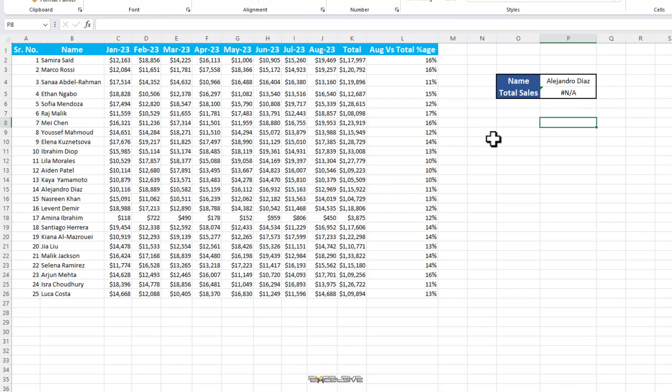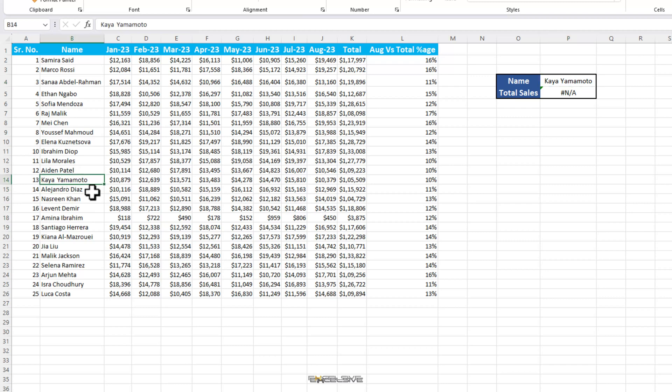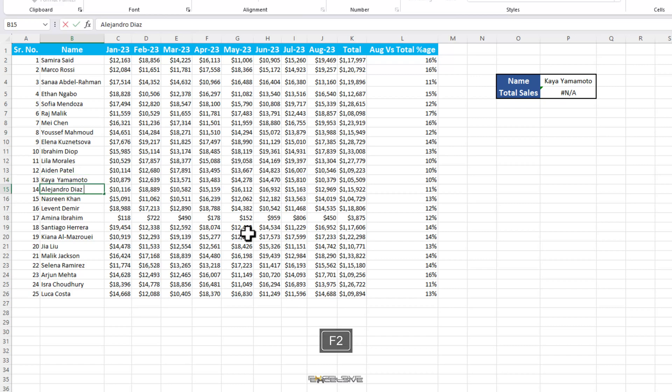We will go to these cells and press F2 to edit them. This way we can check if there is any issue with our dataset. And if you look closely, Kaya Yamamoto seems to have an extra space between the first and last name. Let's check the other one Alejandro Diaz. He has an extra space after his last name. These are pretty common and mainly due to human error. If this is a rare occurrence for you, you can simply remove the extra spaces and move on.